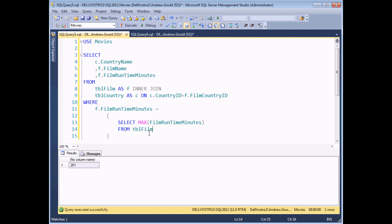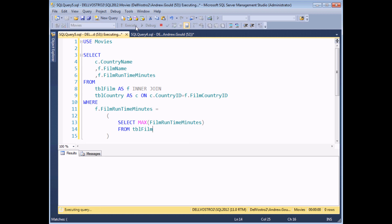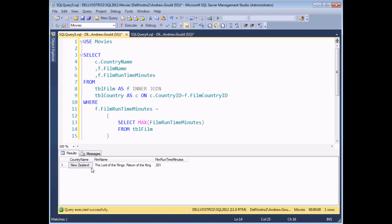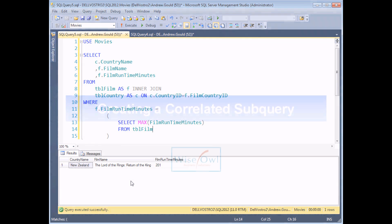What that means is that a correlated subquery will be executed for every record returned by the outer query. To demonstrate that, we're going to rewrite this query — if I just execute it again so you can remind yourself of the results — so that we can see details for films with the longest running time in each country in the table.